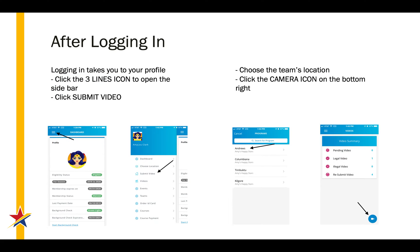Once logged in, you'll be taken to the dashboard. To submit a video, you'll click on the hamburger icon, which are the three lines near the top left. This will make a sidebar appear, on which you'll click Submit Video.